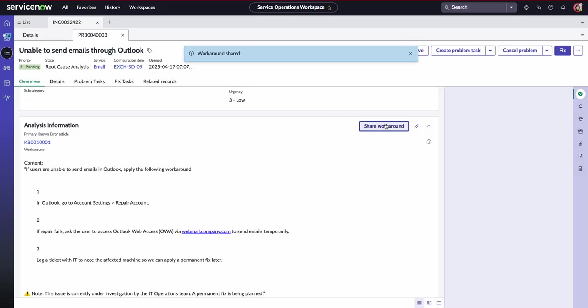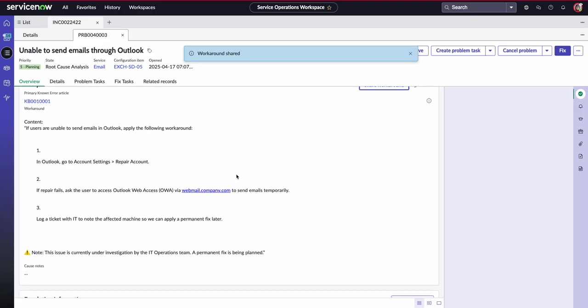So as soon as we share that workaround, it might potentially publish to the employee center, the portal, or however you want to notify your users of this workaround.